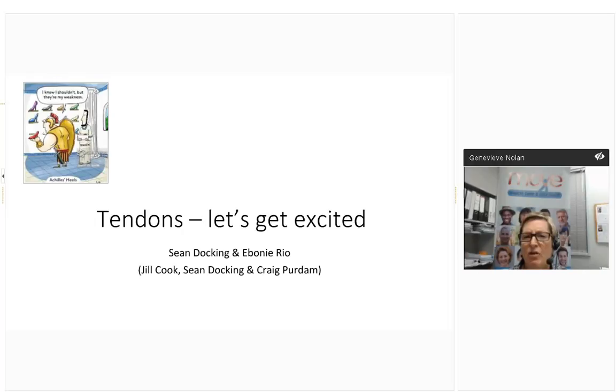Good evening everyone, my name is Jen Nolan and I'd like to welcome you to the eighth webinar in our 2016 Musculoskeletal Health webinar series. The fourth webinar is Move Muscle Bone and Joint Health, the new dynamic voice of Arthritis and Osteoporosis Victoria. This evening's webinar is on the management of tendinopathy. Before introducing our presenter, I just have a couple of housekeeping issues to run through.